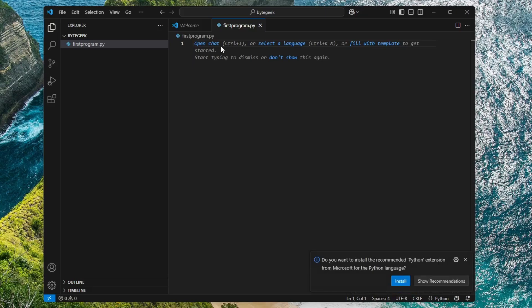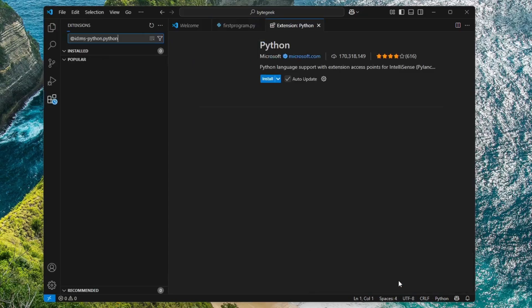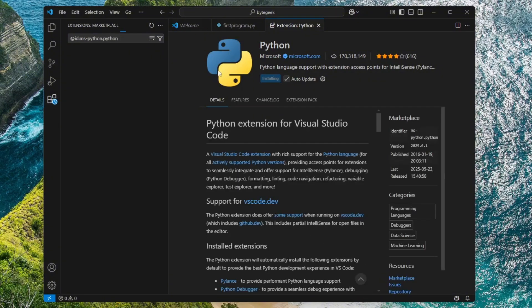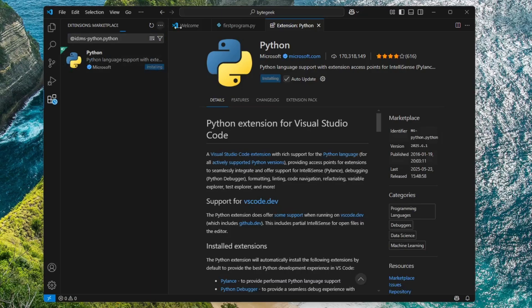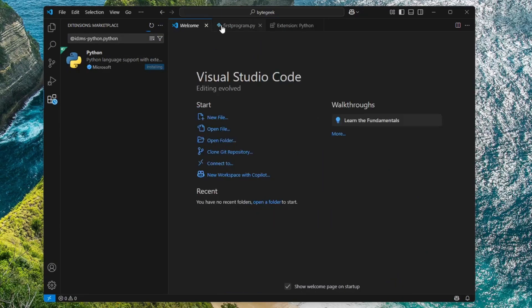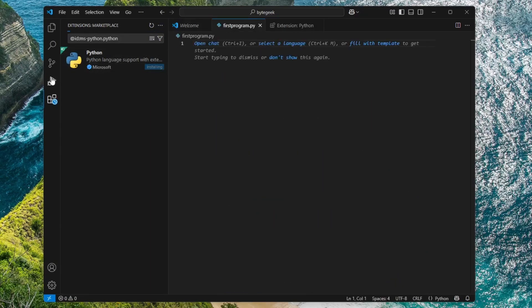Once you've created the Python file, a prompt will appear in the bottom right corner of the screen suggesting you install the Python extension. Simply click the Install button to download and set up the recommended extension for Python development in VS Code. You can also install the Python extension manually if the automatic prompt doesn't appear.